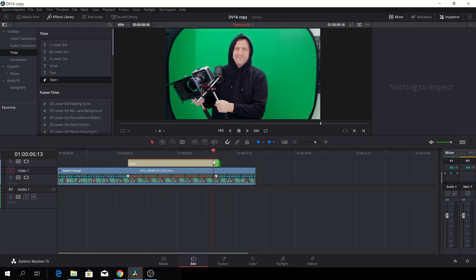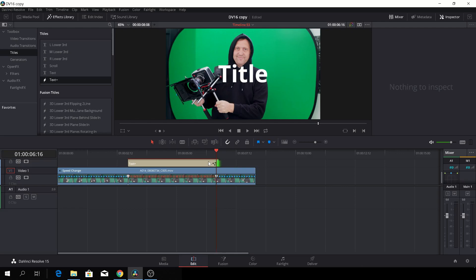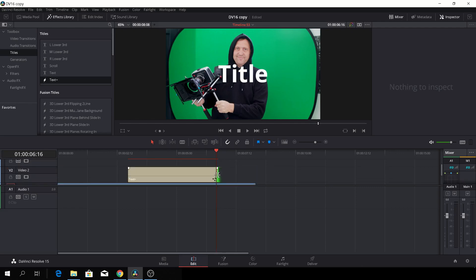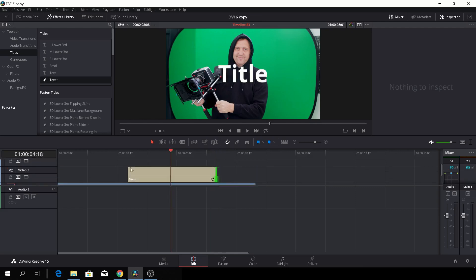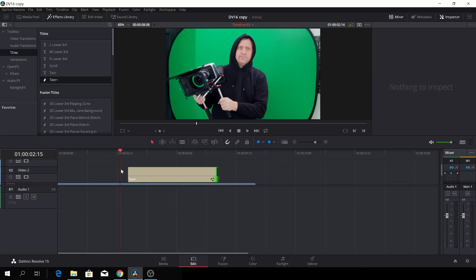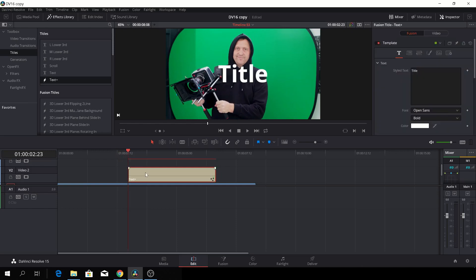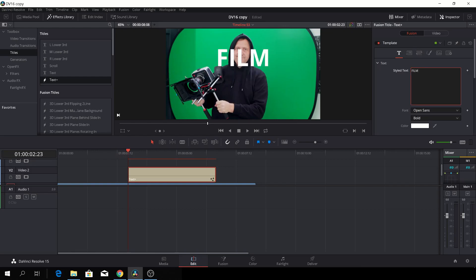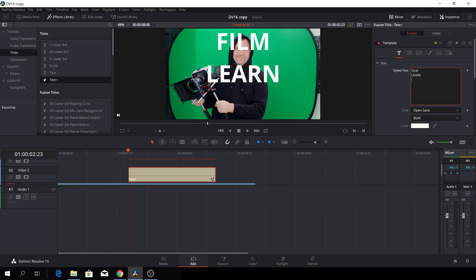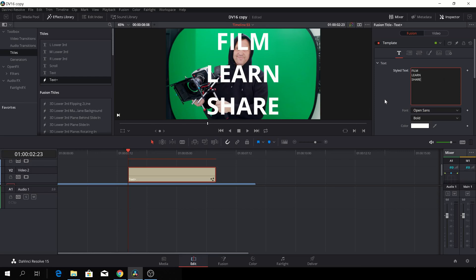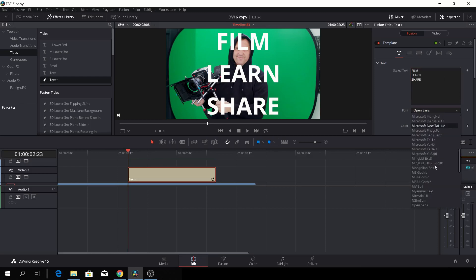By the way, you can use the arrows to go one frame back and forward. So we'll make it fit like that. Okay, and then let's just go up to the inspector with the clip selected, and let's write something other than title. Okay, film, learn, share. Let's write that.